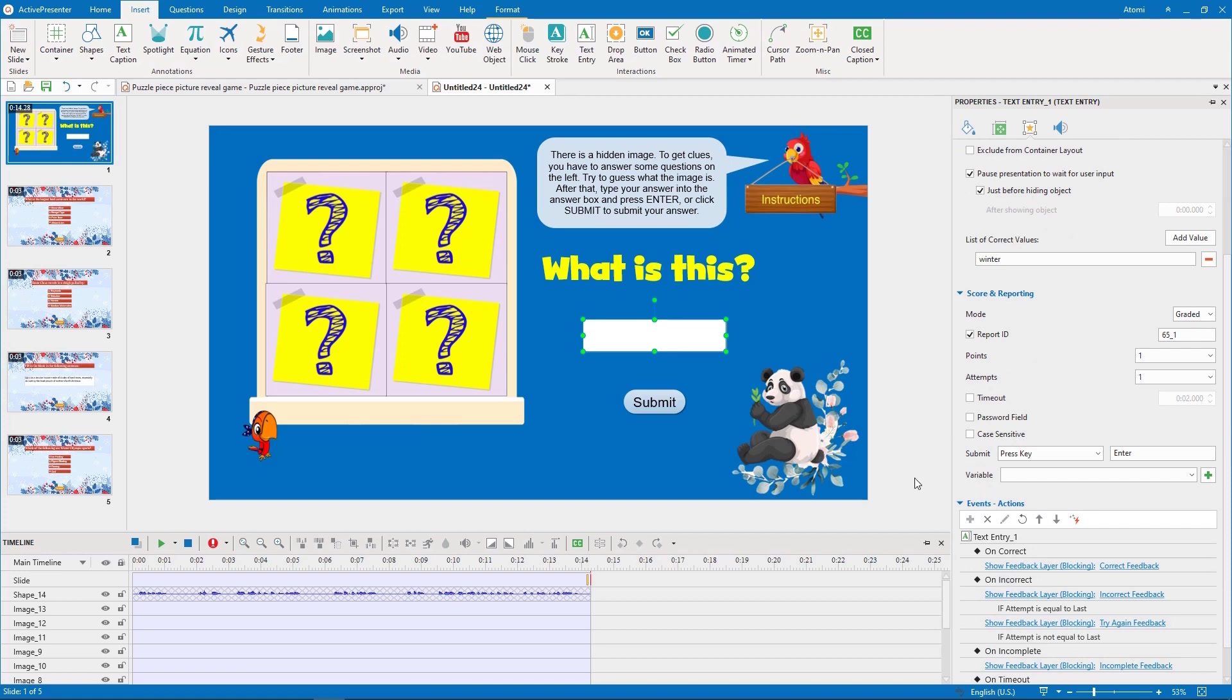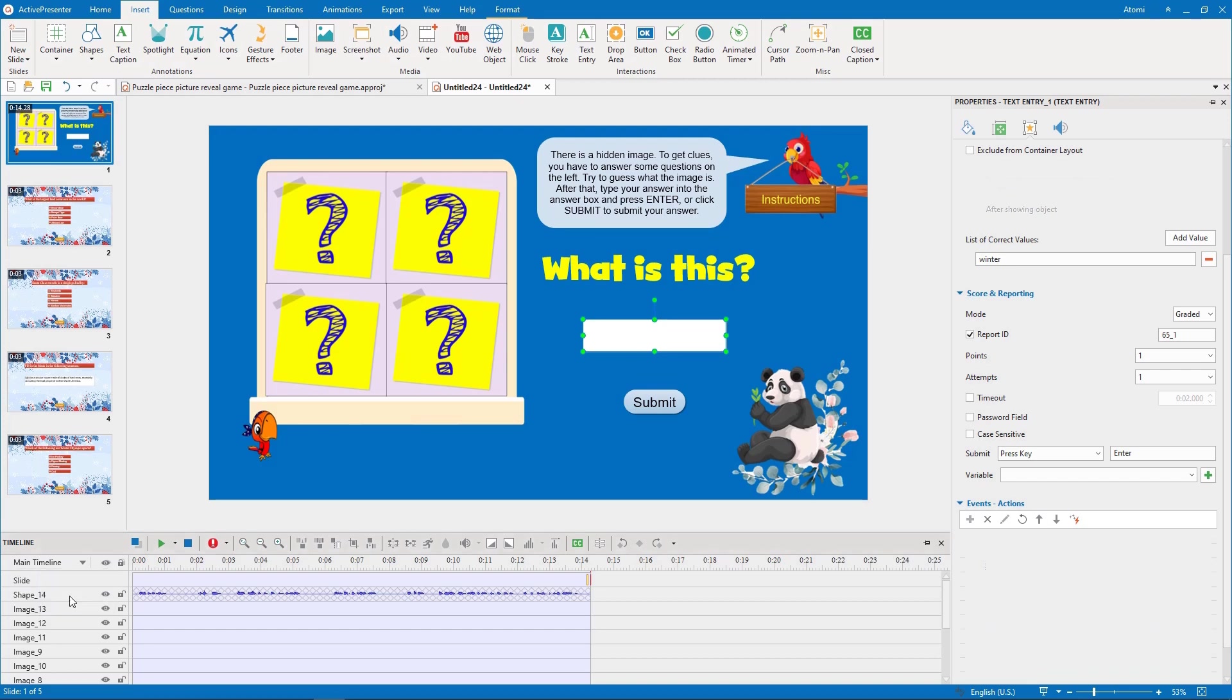If the player answers correctly, I would like to play an audio voice and show stars. I will create these stars in an interactive timeline.